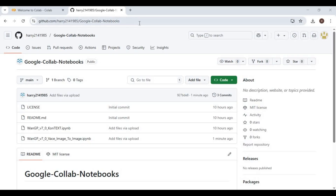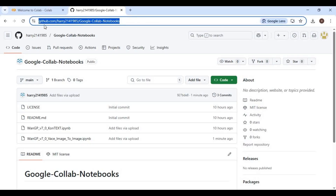Click on the GitHub link in my description to download the notebook for base image to image. Click on the notebook and download it.